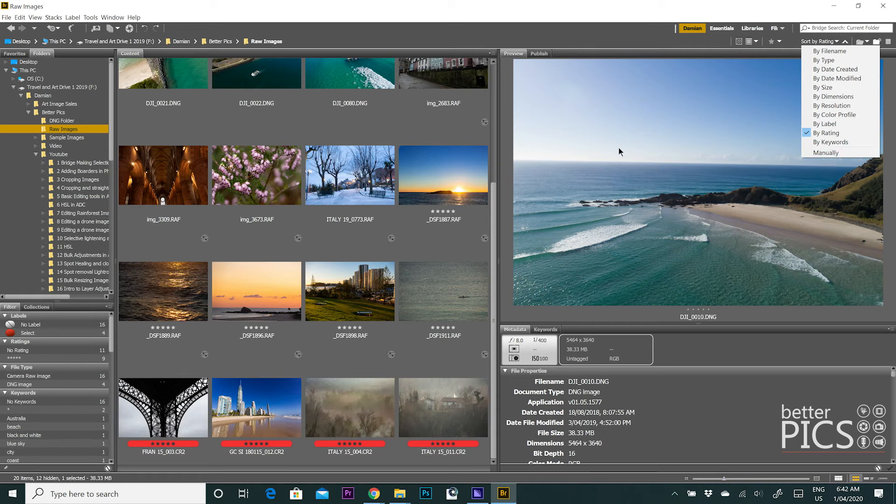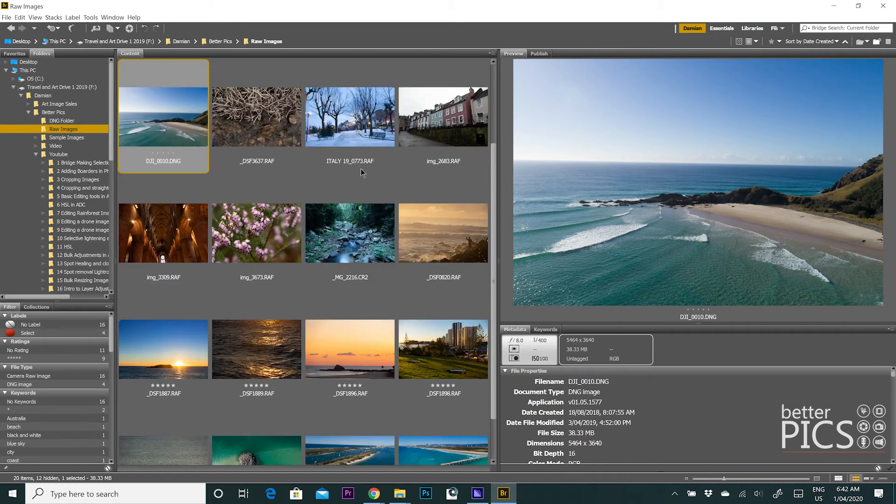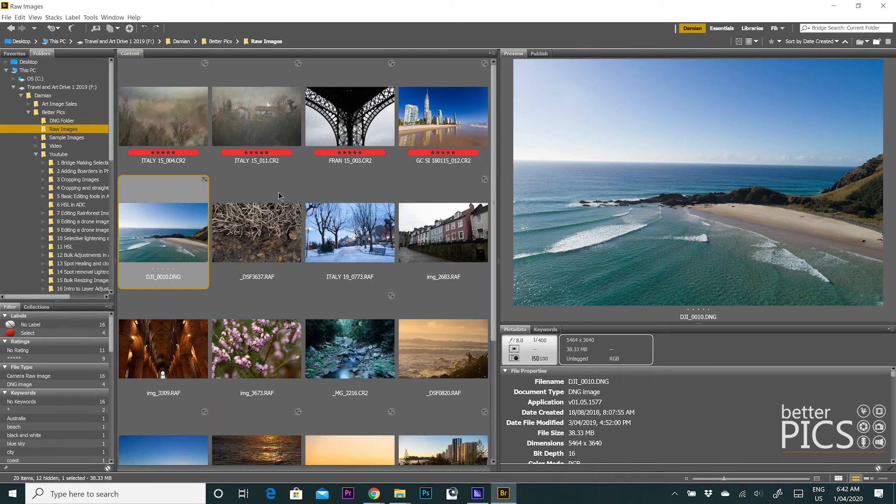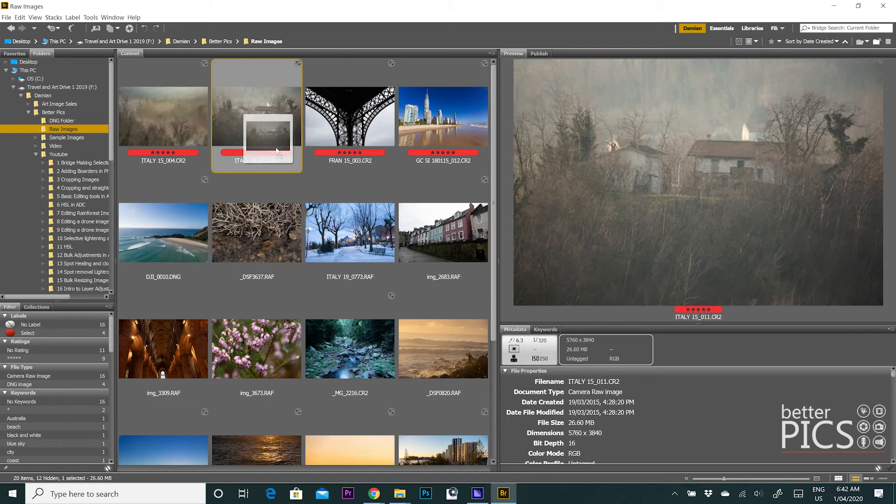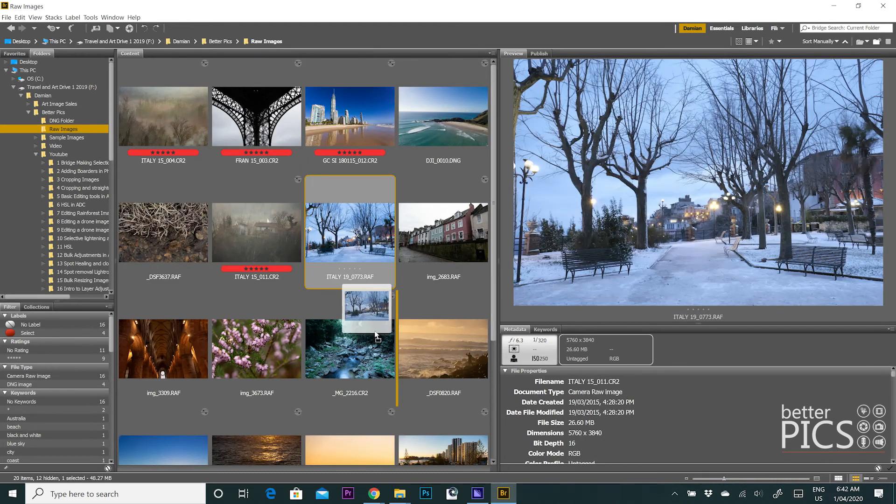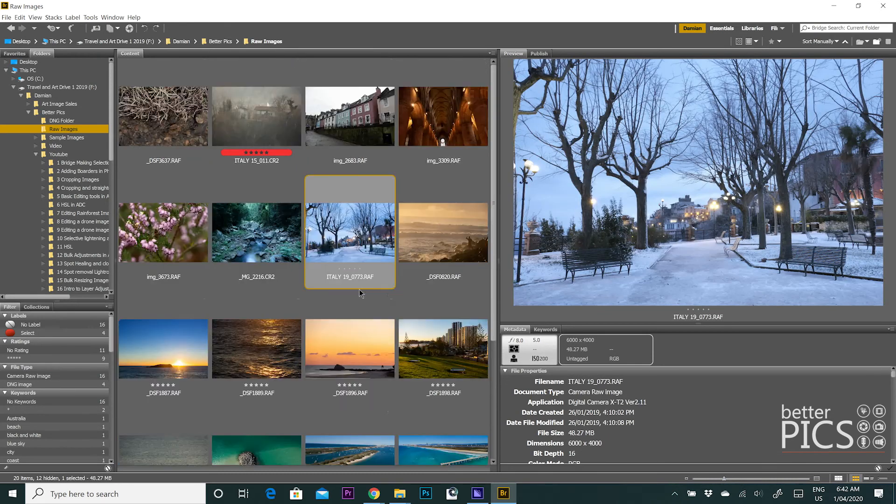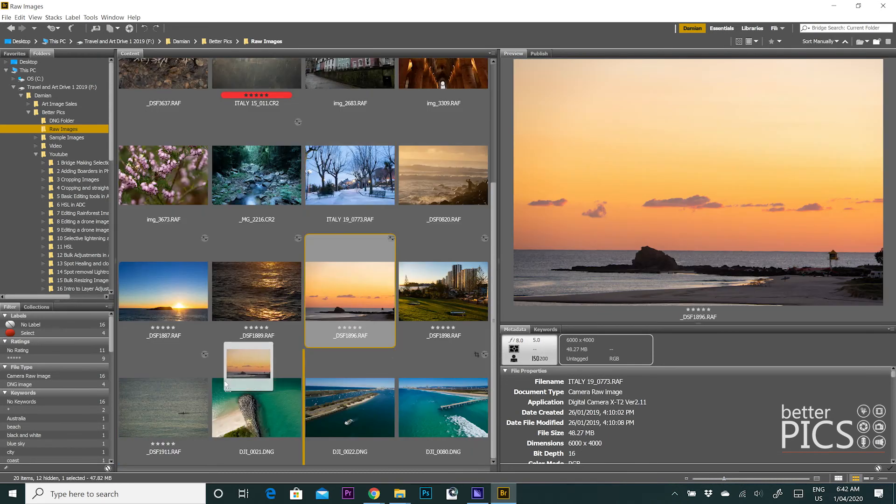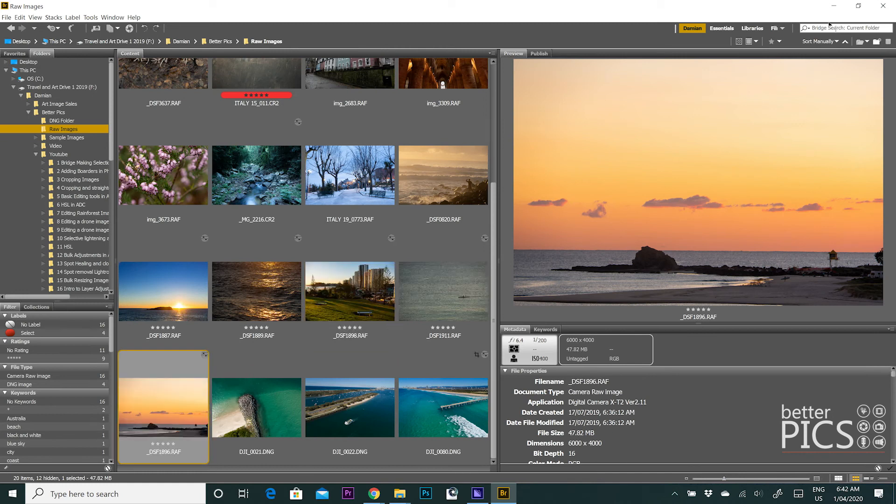So say for example, if we'll go back to date created, say for example if you wanted to change the order of these particular images, all you need to do is click and drag that image to a different location within the list, as I'm doing here, and you can see it automatically changes over to sorting manually.